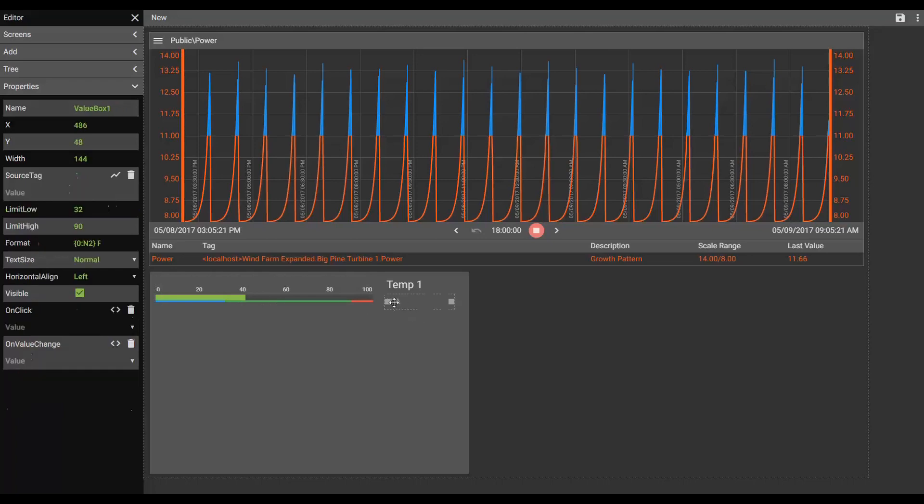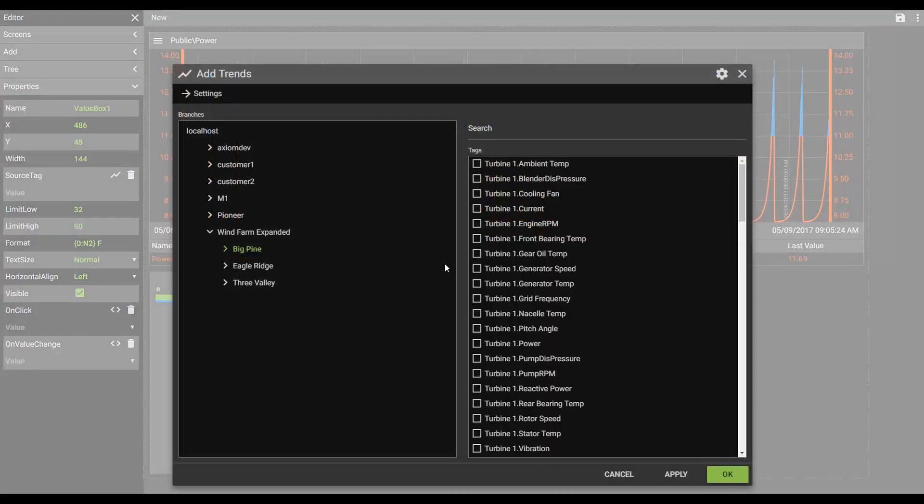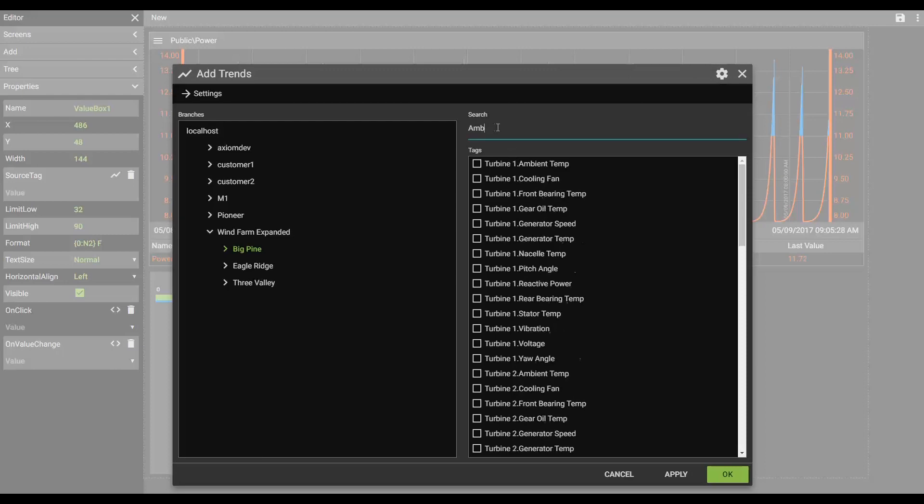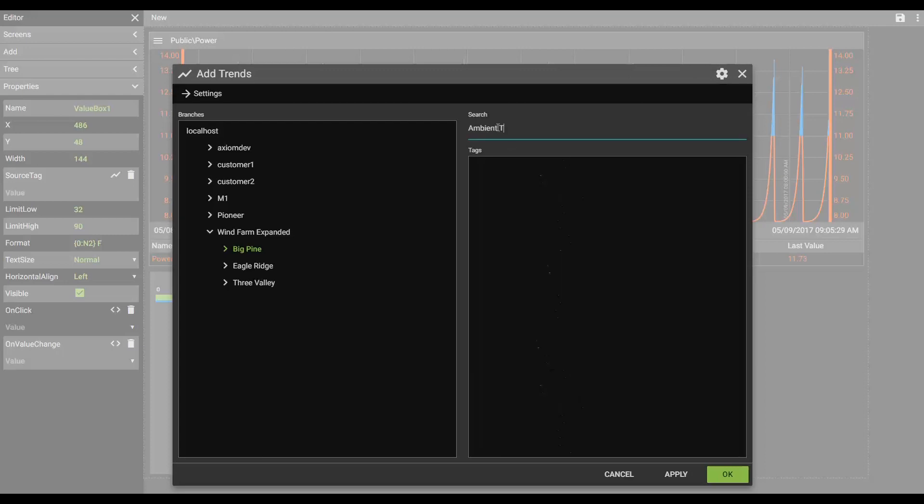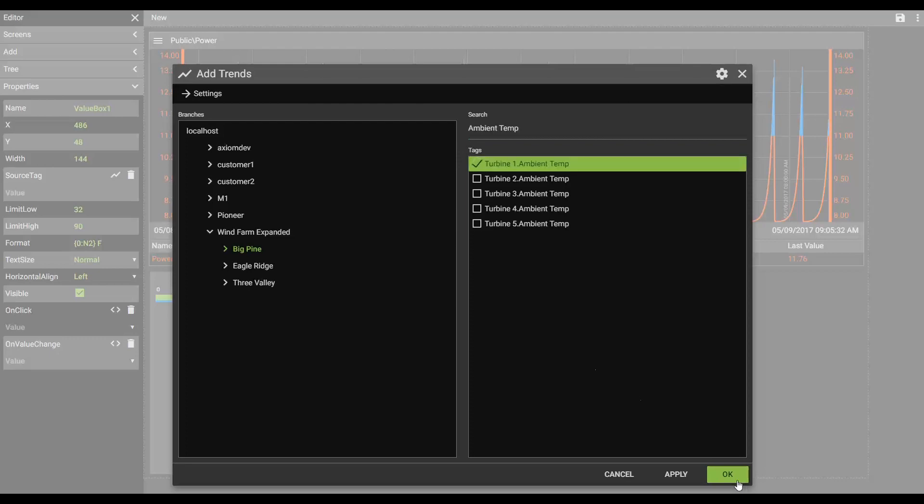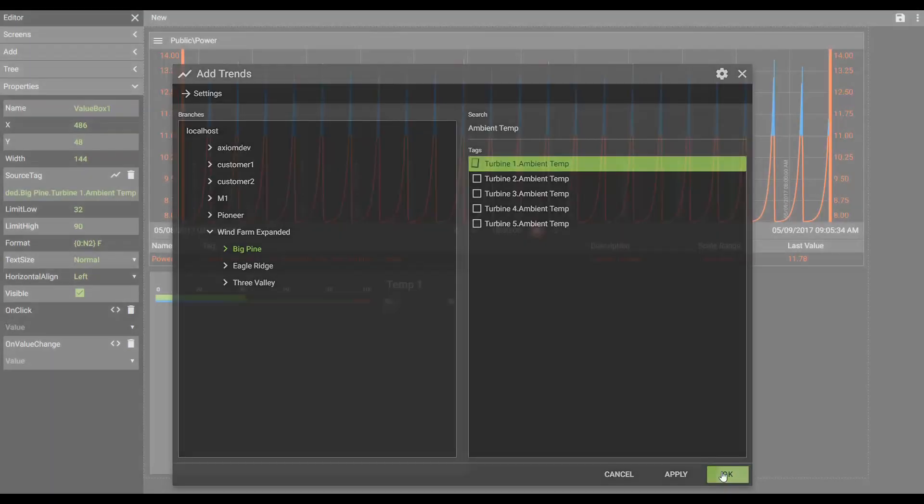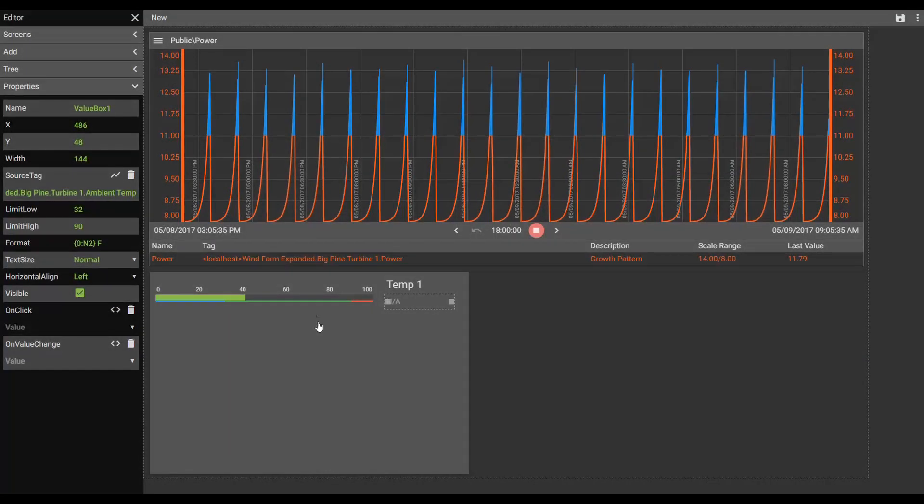And we'll do the same thing here on this gauge. Sorry, for this value box. Ambient temps and number 1. Perfect.